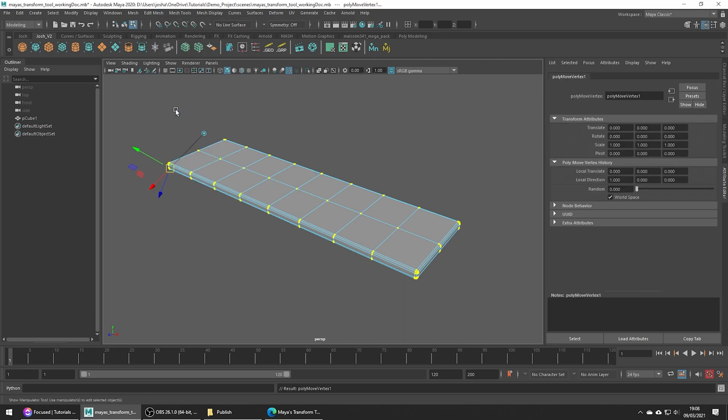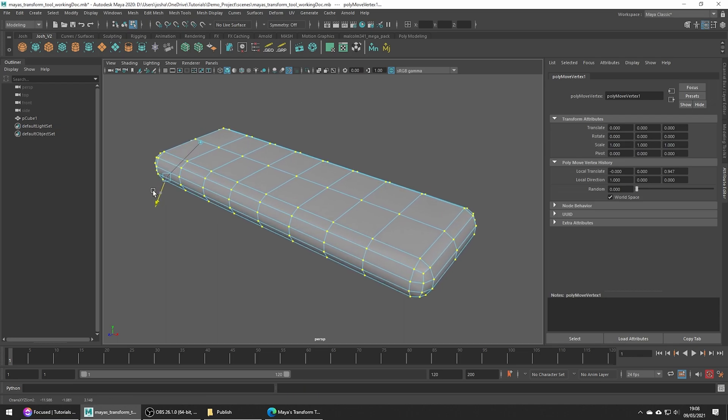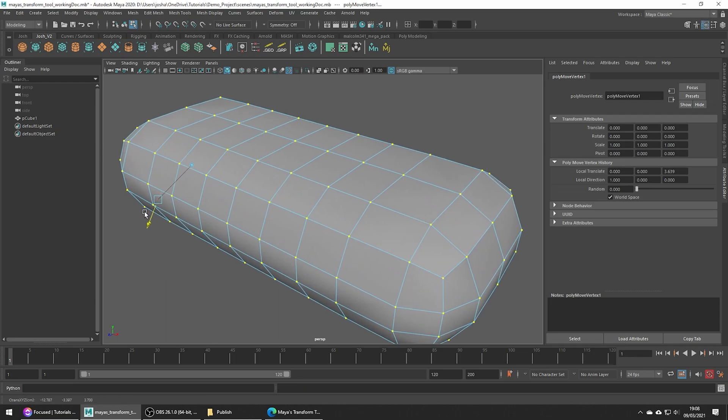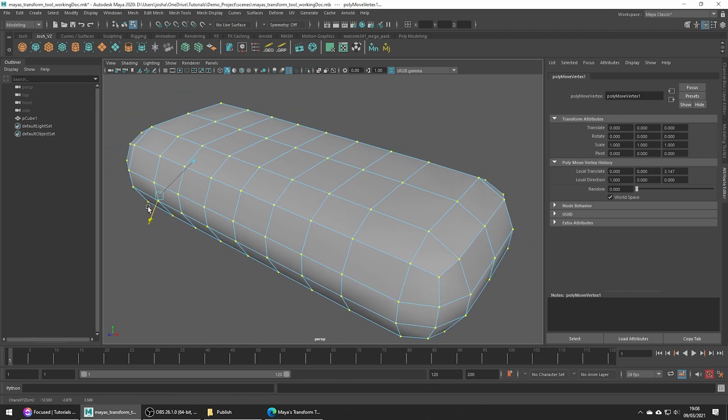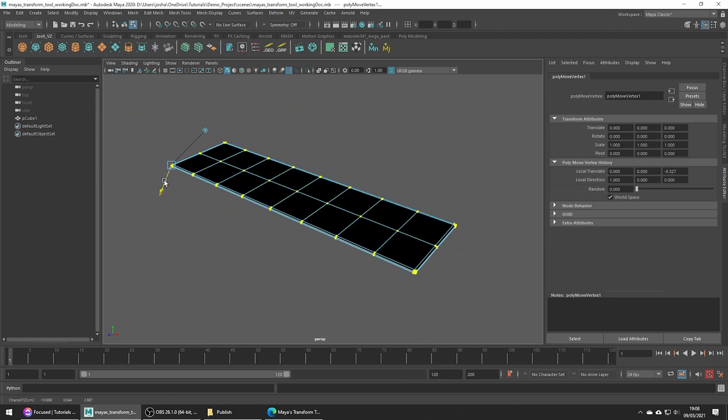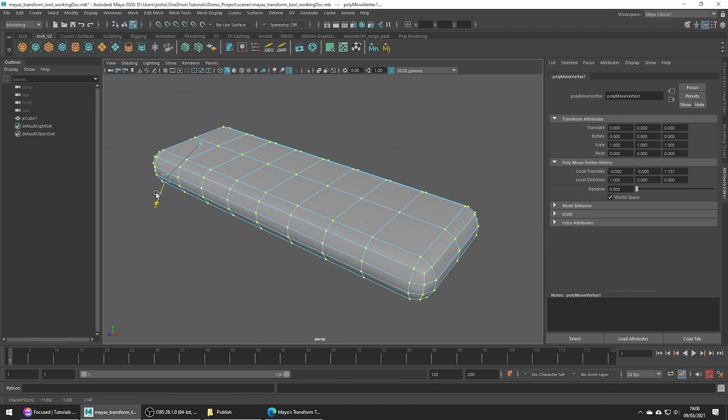When we do this we get a manipulator which is positioned aligned with the normal or surface direction of the selected components. If we go ahead and move this a little, you're going to see the way this works.